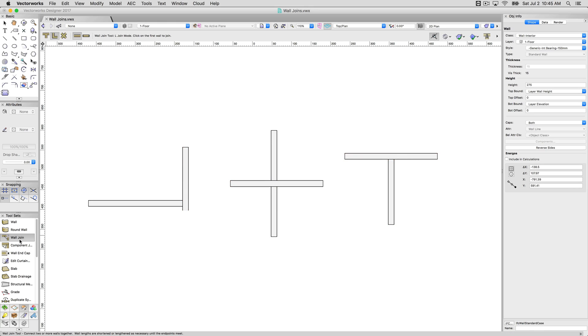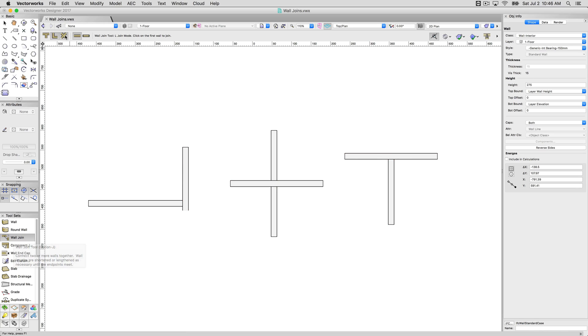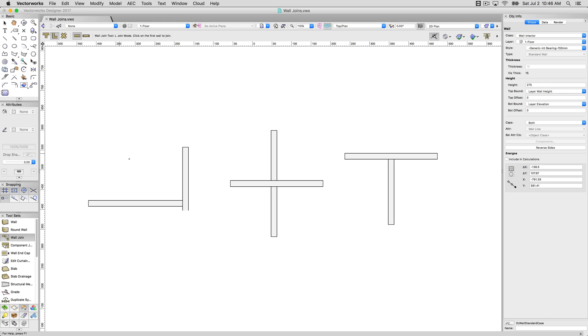Now the wall join tool is what will do all of these, but you need to have it set to the right mode. So here, we use L join mode, and if we hover over, you'll see we get that same red highlighting. To use the wall join tool, simply click on one wall, and then click on the other, and it will join them in the expected manner.